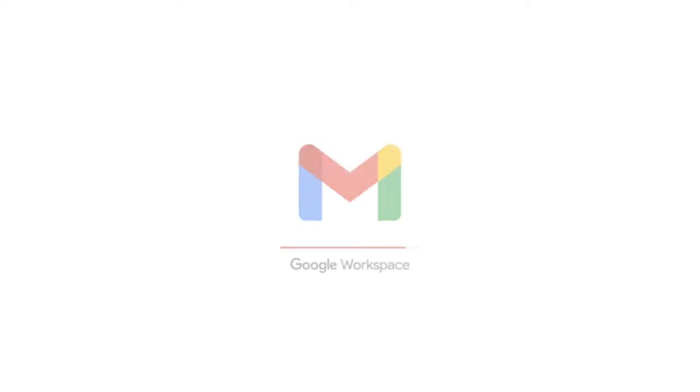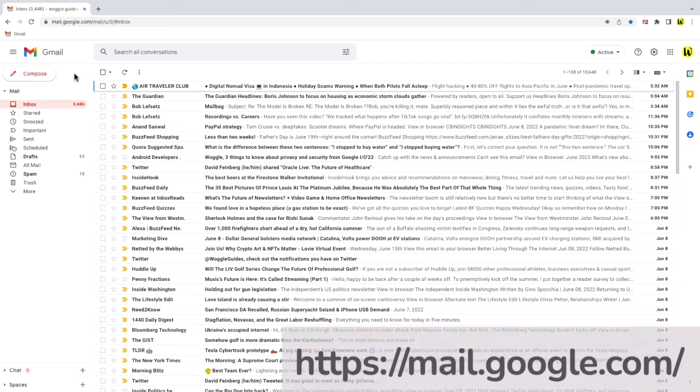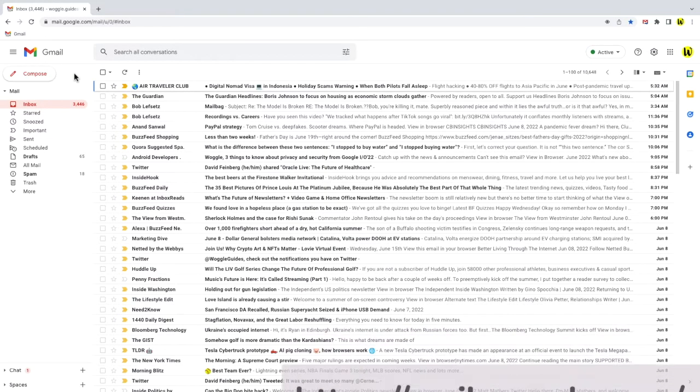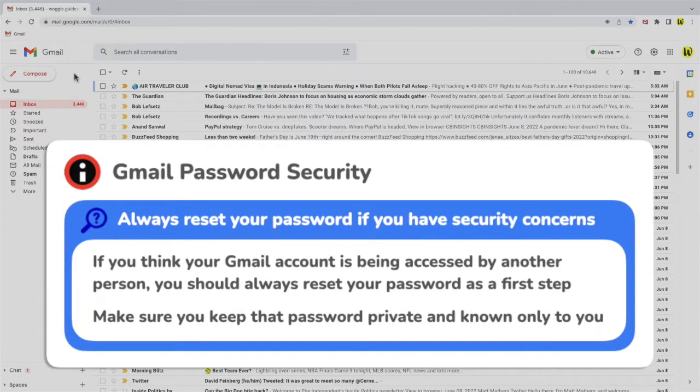I'm logged into Google and I'm in my Gmail inbox. If you're concerned that your Gmail account may be compromised or your emails are being read by someone else, before you do anything you should change your Gmail password.